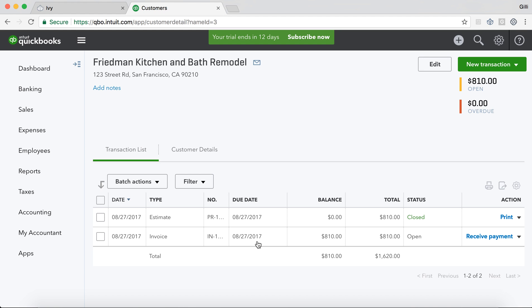If we click it, we expect to see that proposal, which came over as an estimate, as well as the invoice.